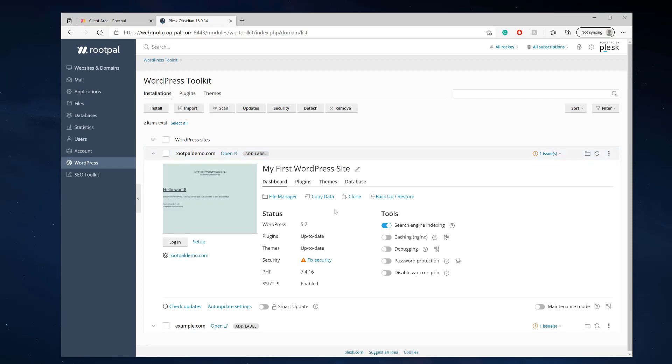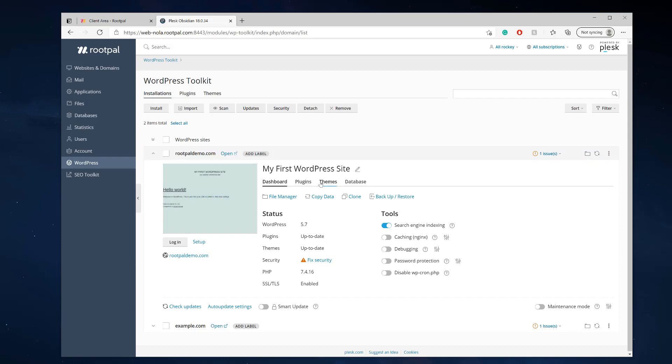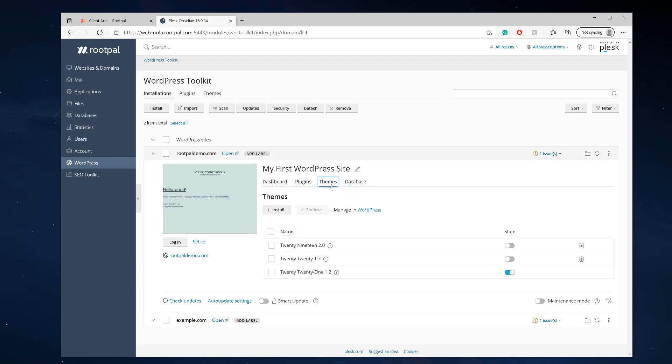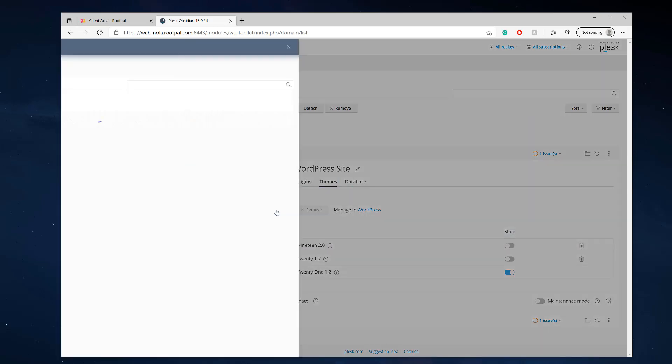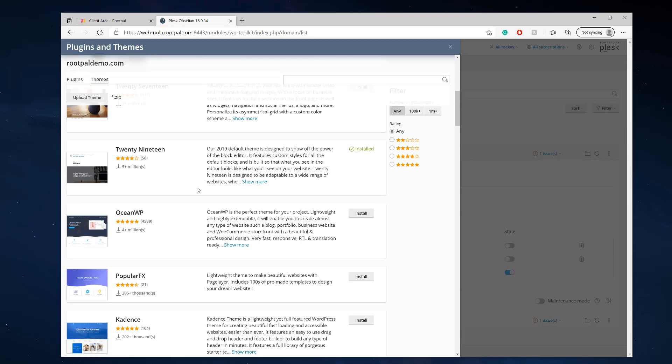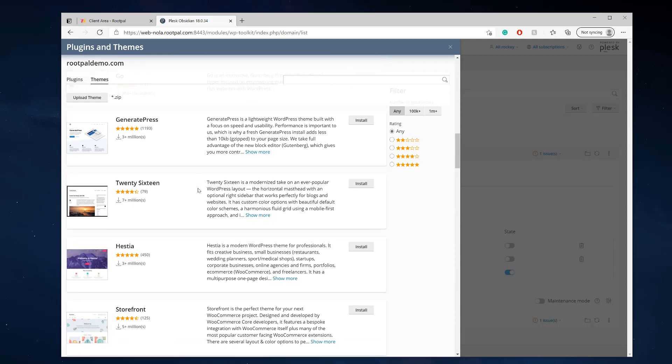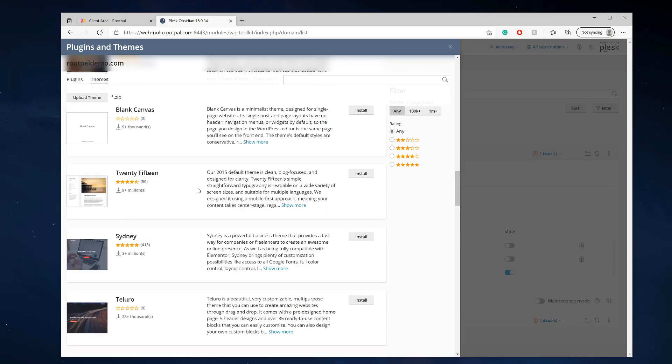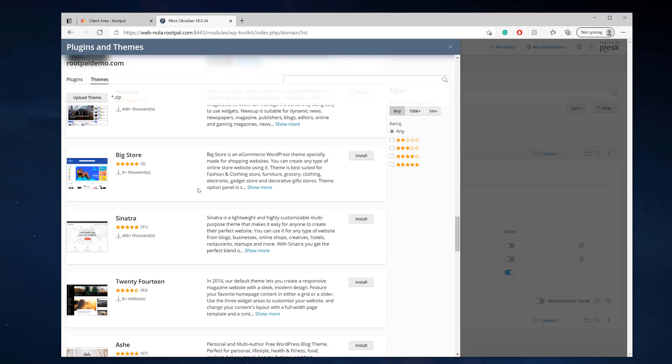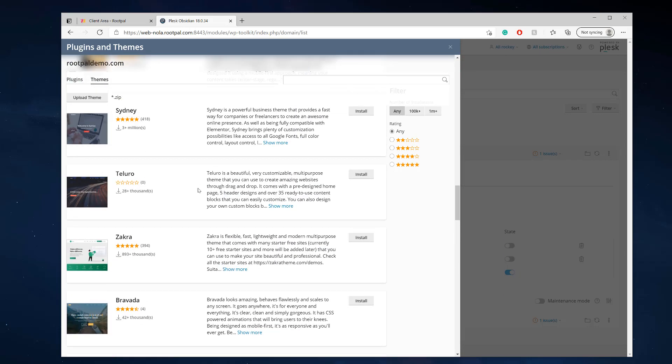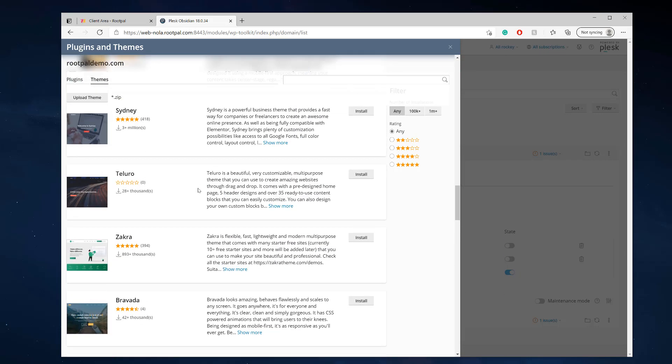And the first thing we're going to do is we're going to install a theme. So we're going to click themes and we're going to click install. And what's cool is it loads all these themes directly inside of Plesk in the WordPress Toolkit. Meaning we can install a theme directly from here without ever having to log into WordPress.